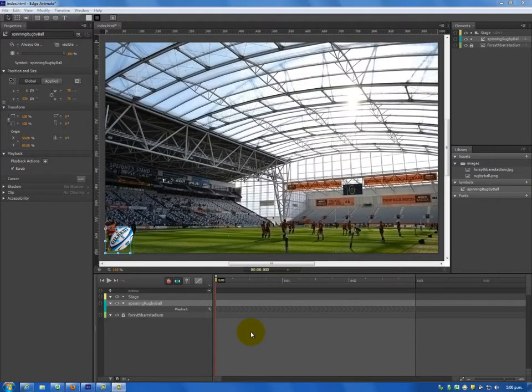Hello everybody, today I'm going to take you through step 11 of my Adobe Edge Animate tutorial.